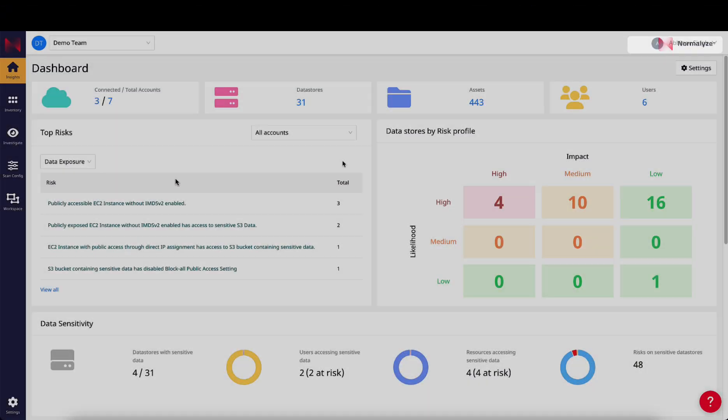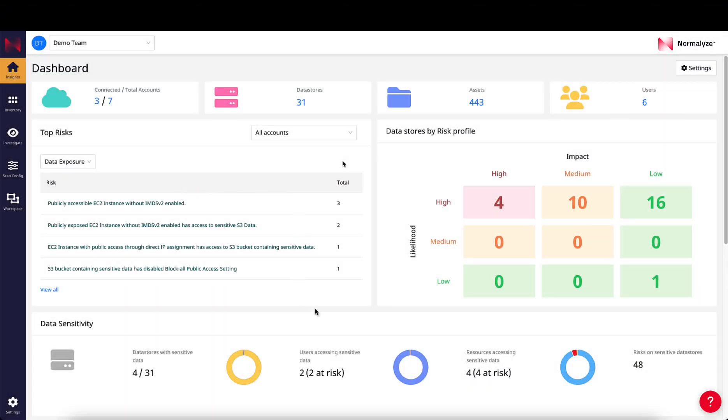The Normalize Cloud Data Security Platform utilizes a distinctive combination of risk chain events and multiple data points from the infrastructure to identify exposure of sensitive data.